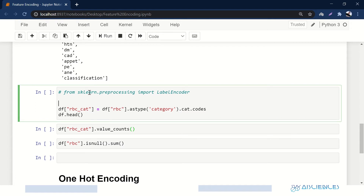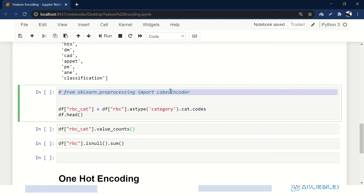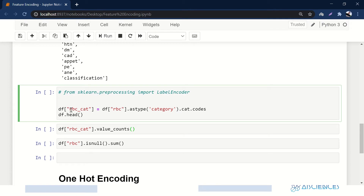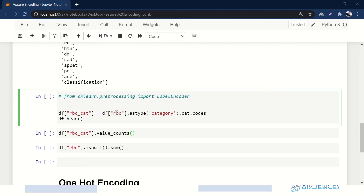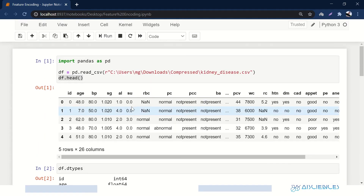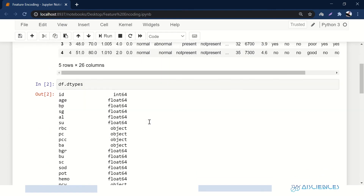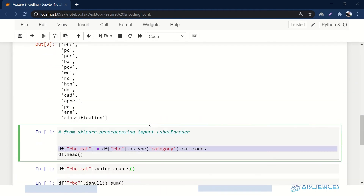You can use the LabelEncoder from sklearn as well, but I find the pandas implementation more handy to use. For now we are going to encode the rbc column — which has some NaN values along with 'normal' and 'abnormal' values.